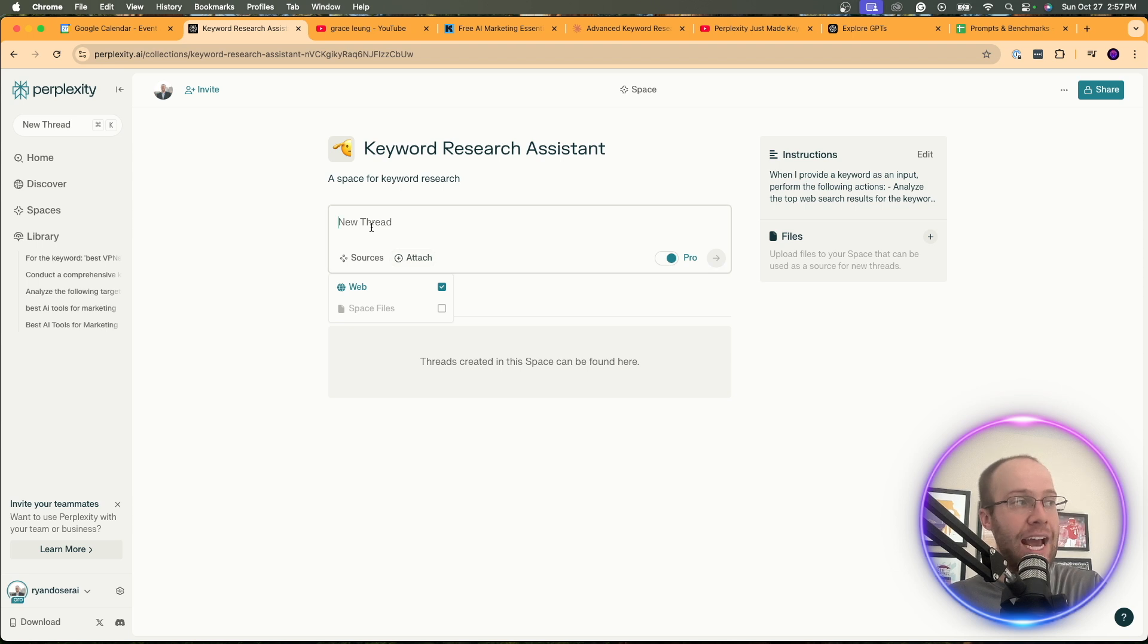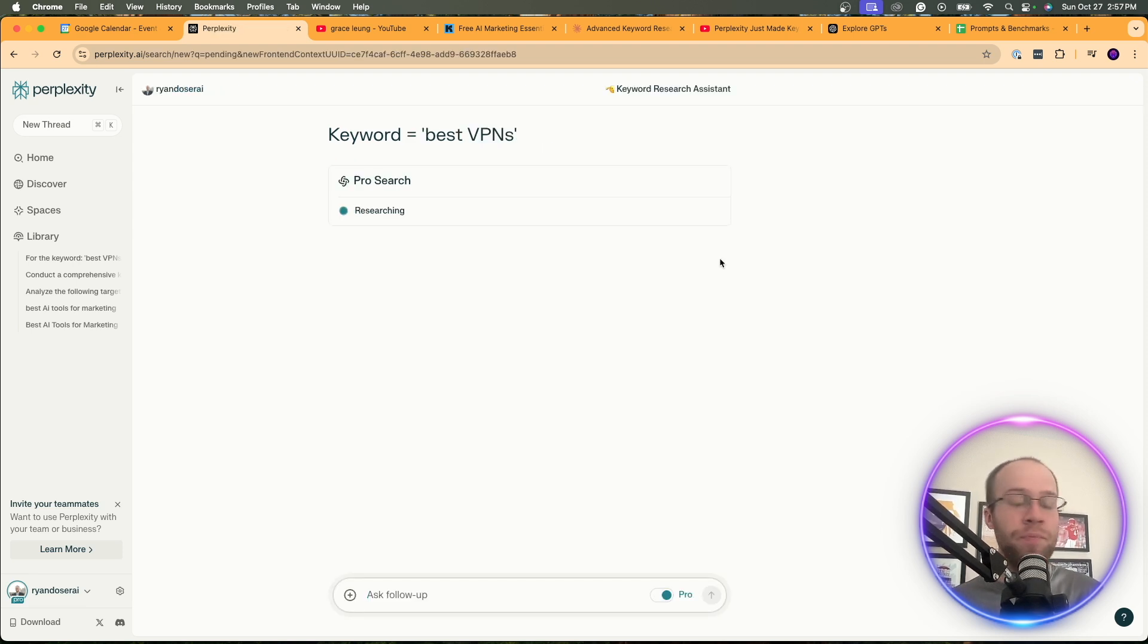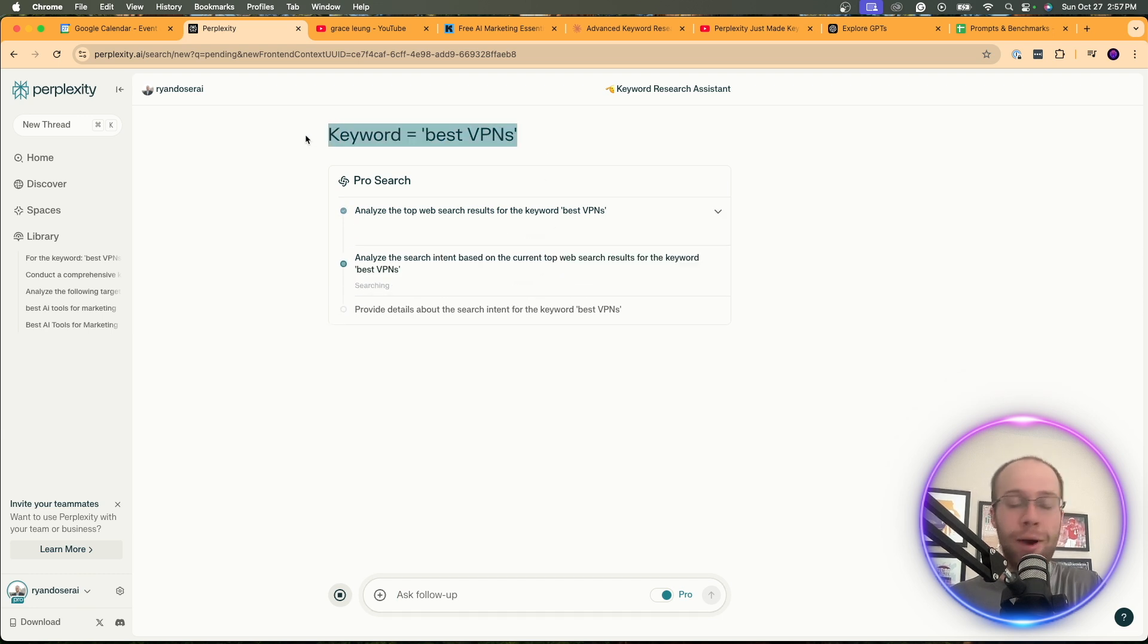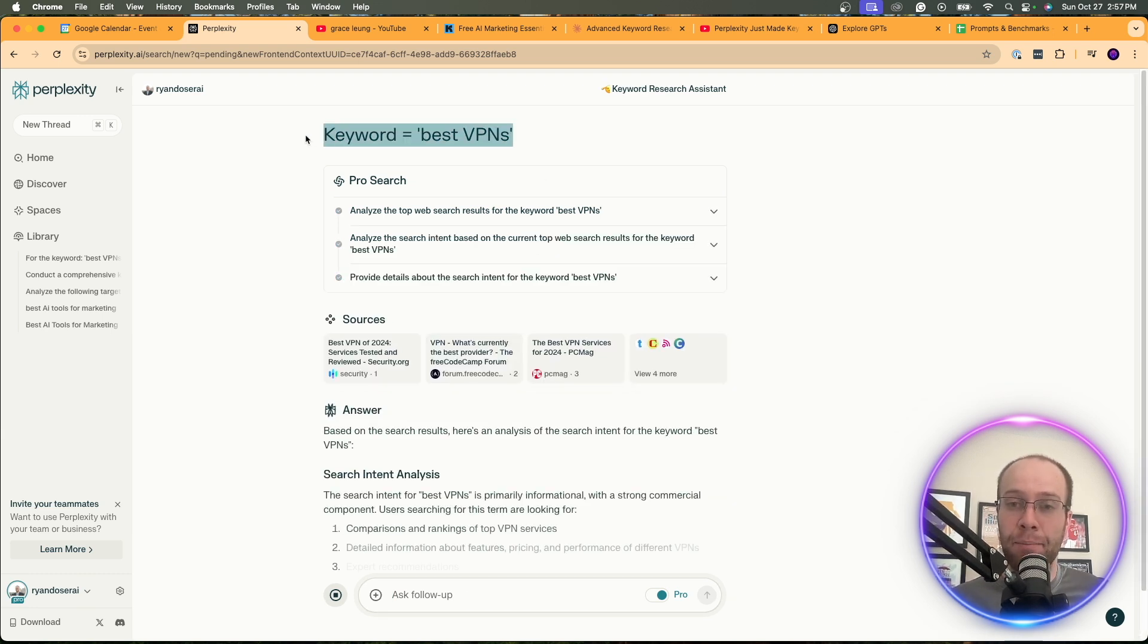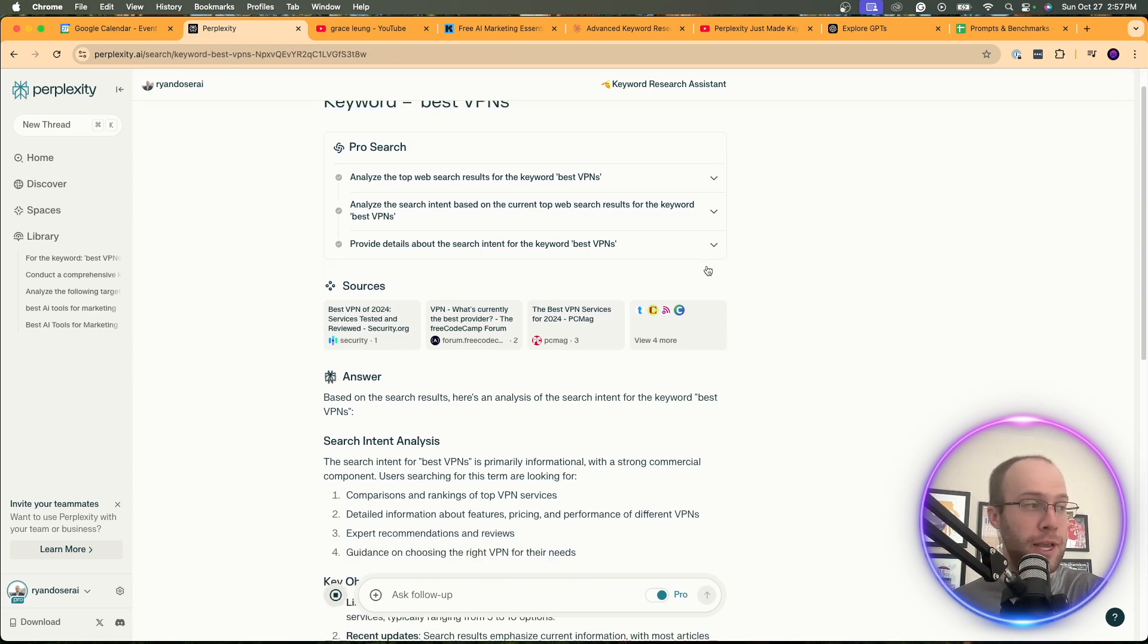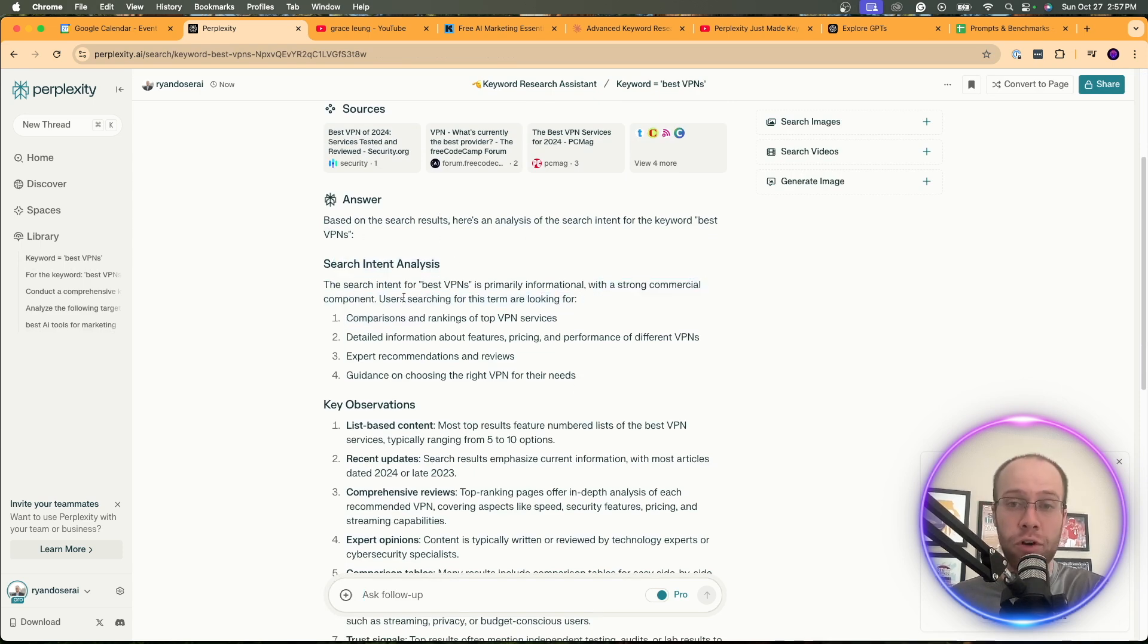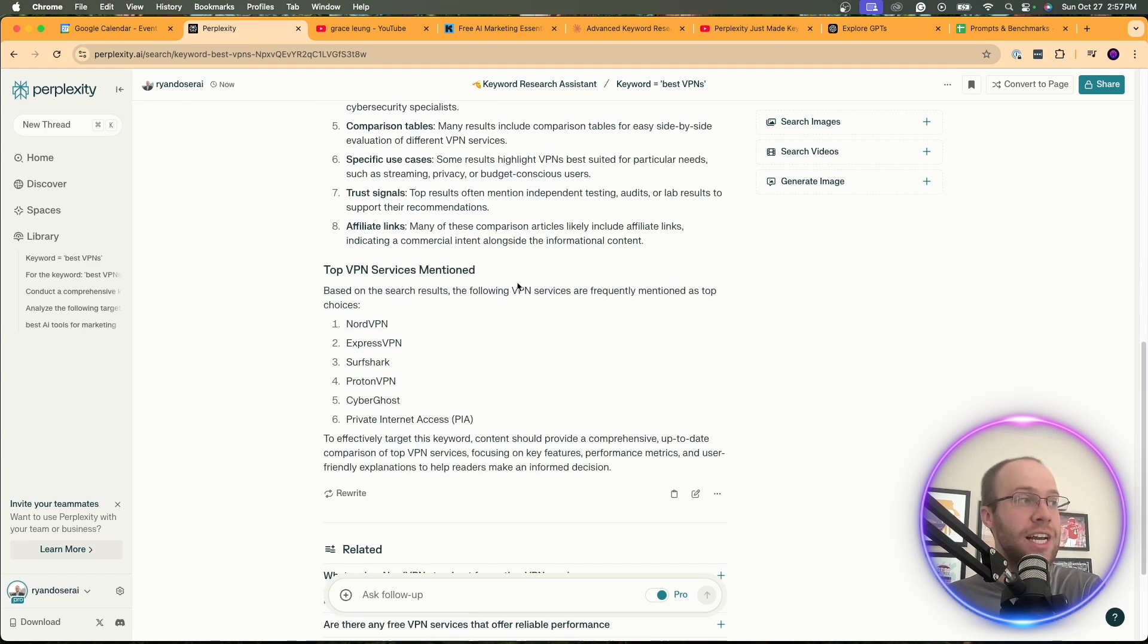And now what we can do is make sure pro search is turned on here. Web is on. We're not going to attach anything. Now what we can do is simply type in keyword equals and then enter your keyword. I'm going to do best VPNs again. And then I'm going to click go. And why this is so important or why I did this is notice how I didn't enter a long prompt like I did in the first example. I had it set up in the custom instructions where all you need to do is enter the keyword. And it performs the task just based on that. So based on the search results. So it gives me search intent analysis like I asked for in the instructions. It gives me key observations. So very good points here on what you can use in keyword research.